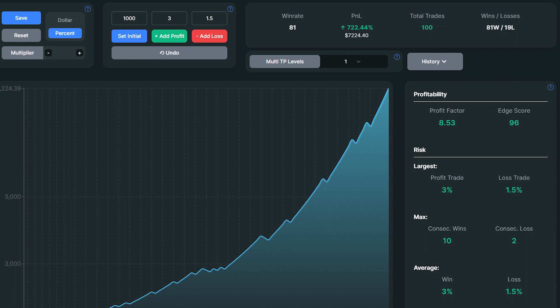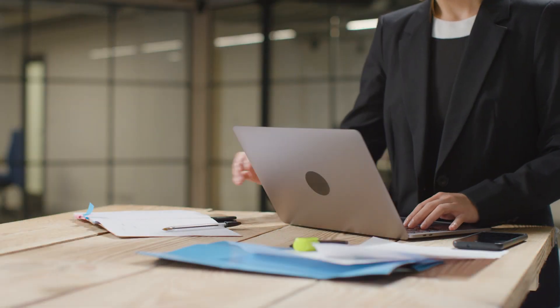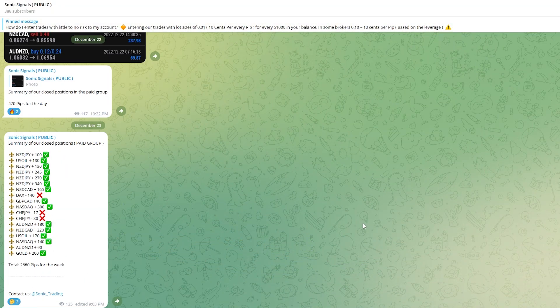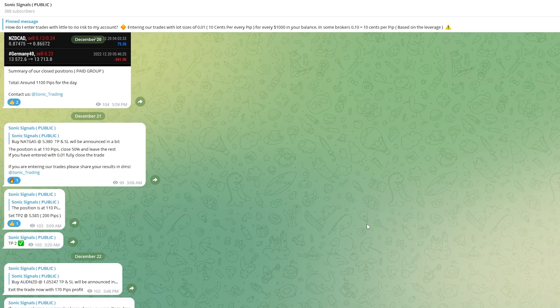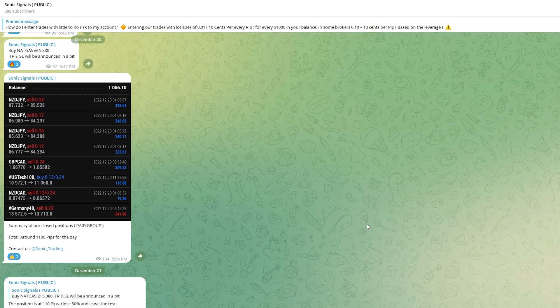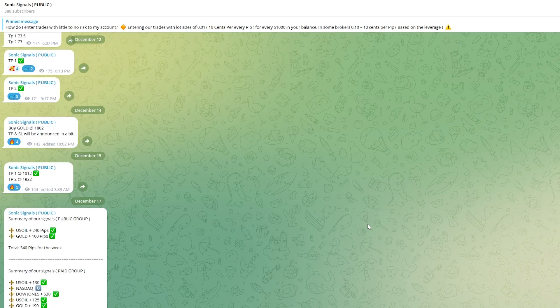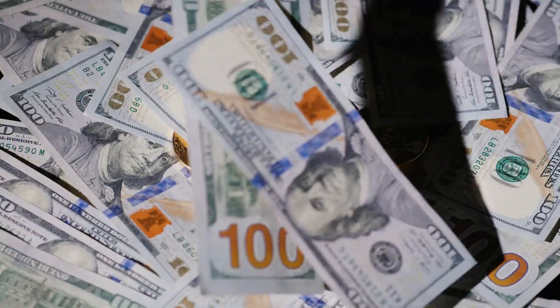I recommend trying the strategy out on other markets. If you don't want to spend all your time staring at charts every day, be sure to check out our Telegram signals group chat. Our signals come with take profit and stop loss targets, so all you have to do is enter the trade. You can find the link to the chat in the description. Thank you for watching the video. Please don't forget to like the video and subscribe.